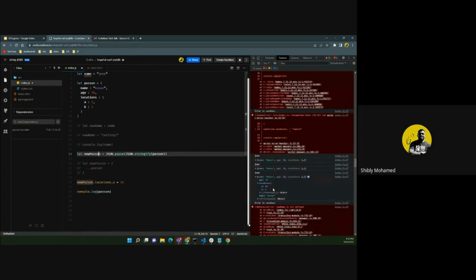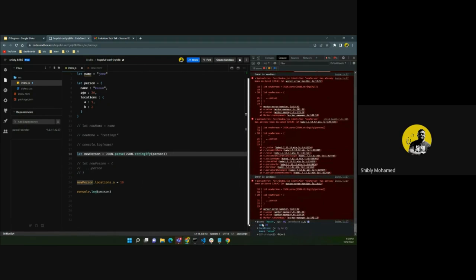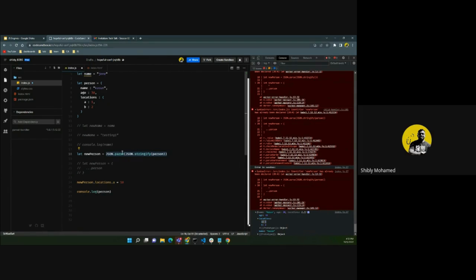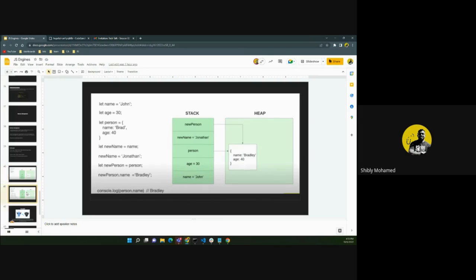By using JSON parse/stringify for a deep copy, if we look at the `person` object, its value is not changed even when we modify `newPerson`. Because it makes a deep copy rather than a shallow copy, all the nested data gets copied independently. Even though we change `newPerson`'s properties, the original `person` will not get changed. That's the memory management aspect of the JavaScript engine.